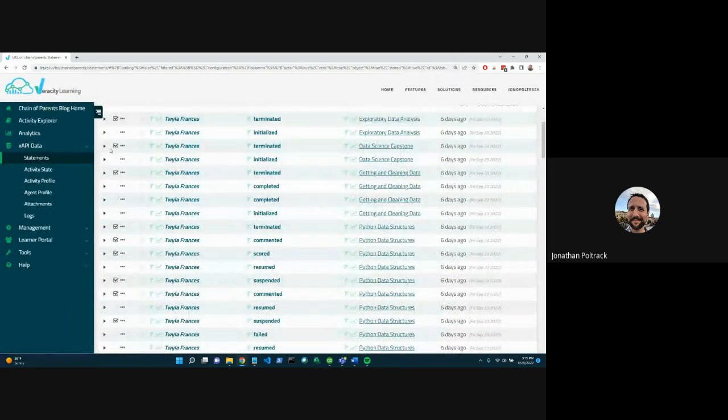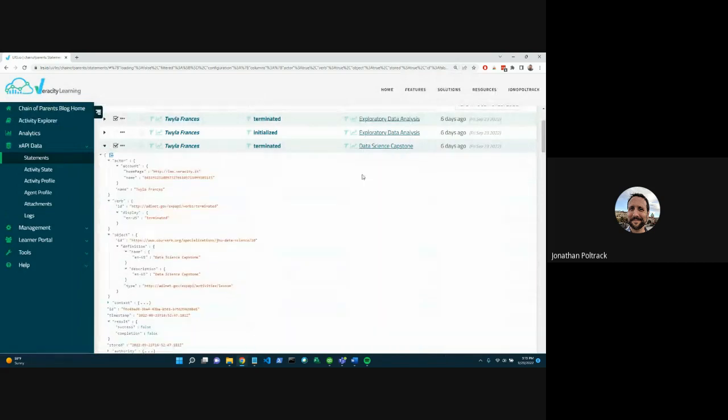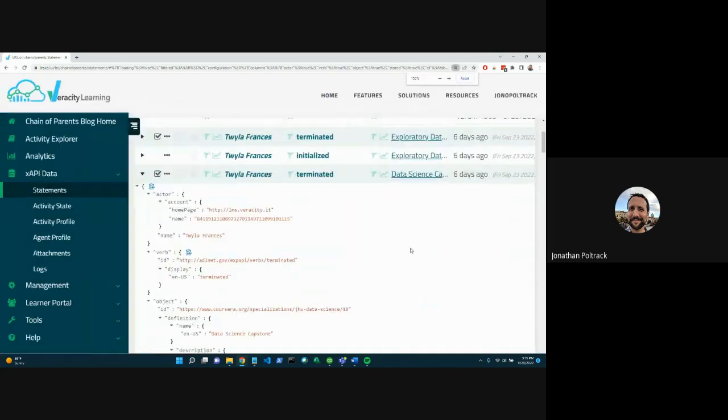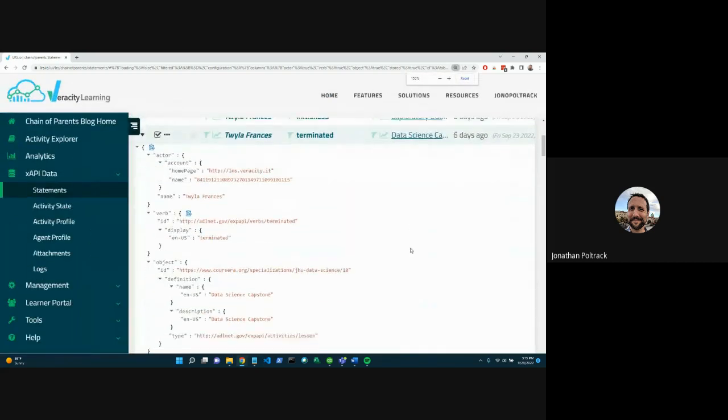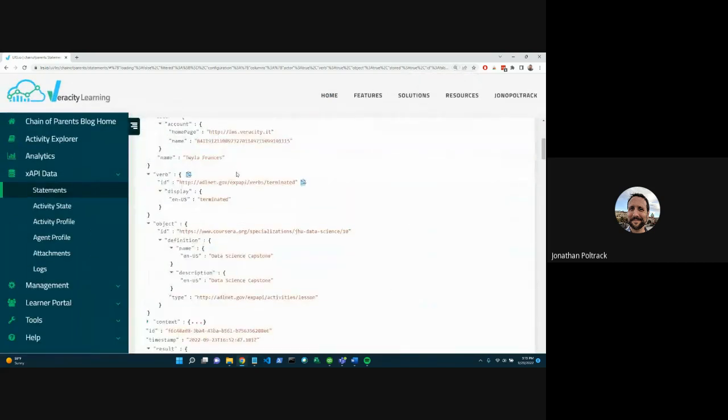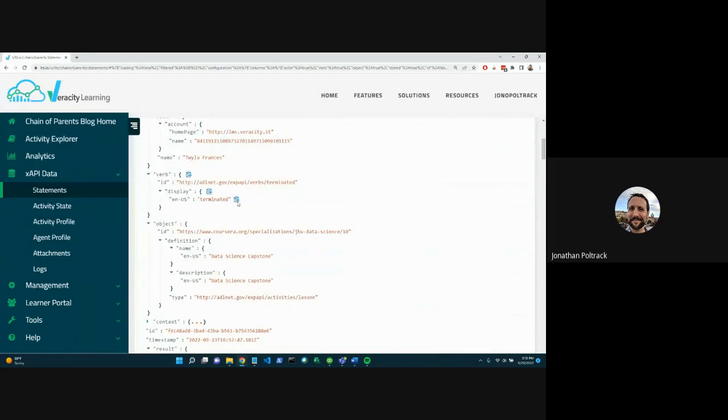And I'm going to expand just one of these sample statements, make it even a little bit bigger. Okay, so we have our user, Twyla Francis, terminating. In this case, it's the data science capstone and it's a lesson.